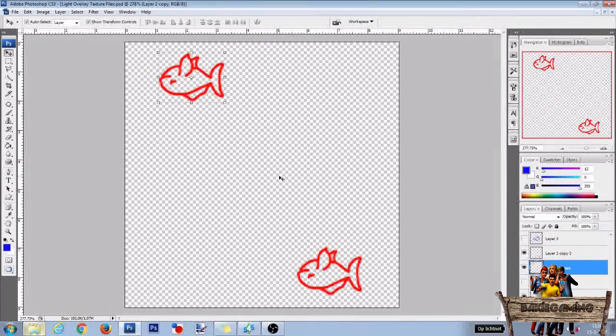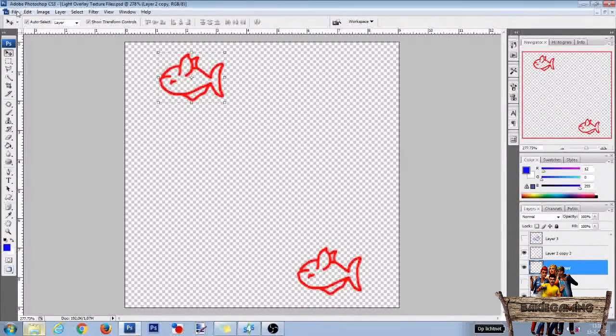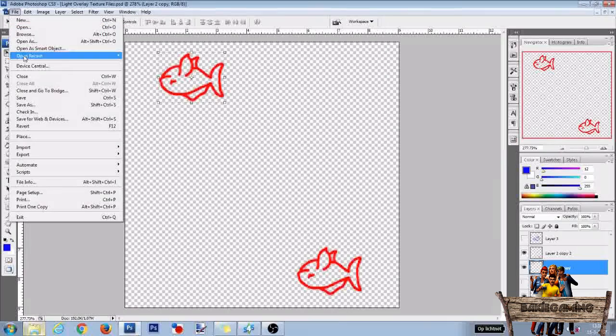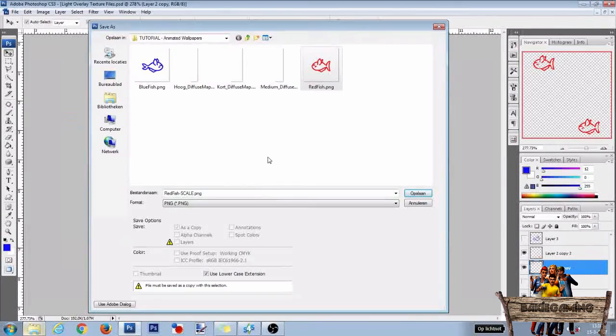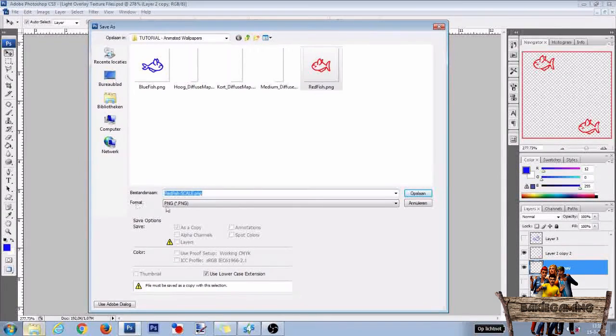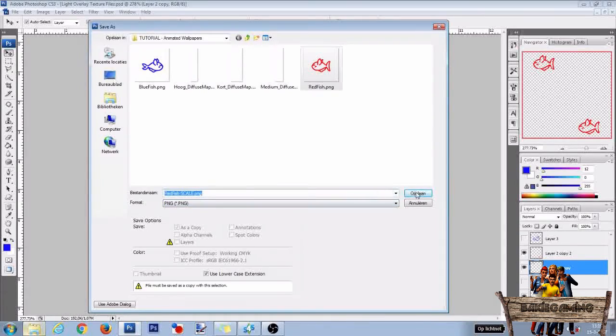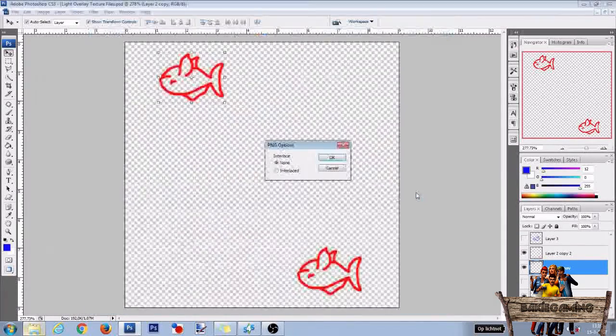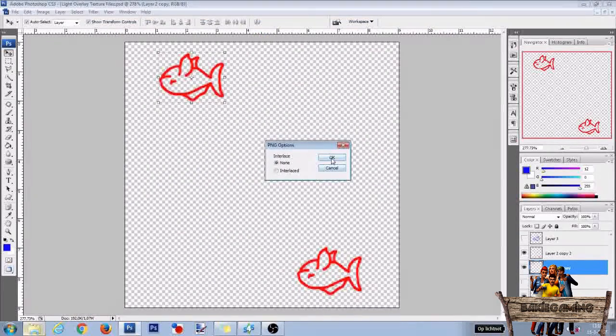After that, go to File and click Save As. Then give it a name. For format, choose PNG and click on Save, and after that, OK.